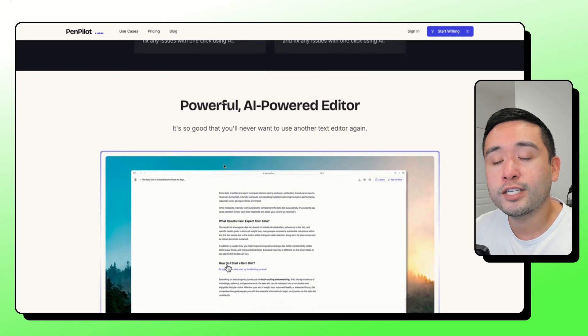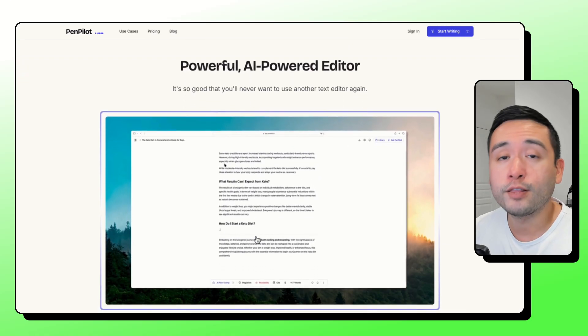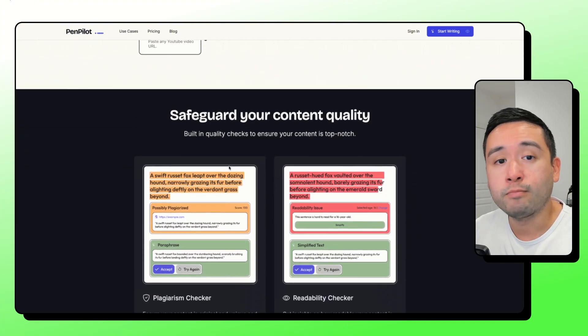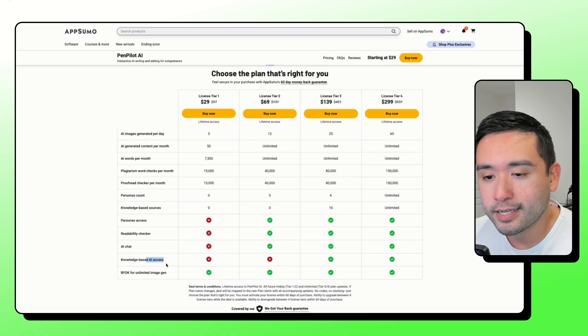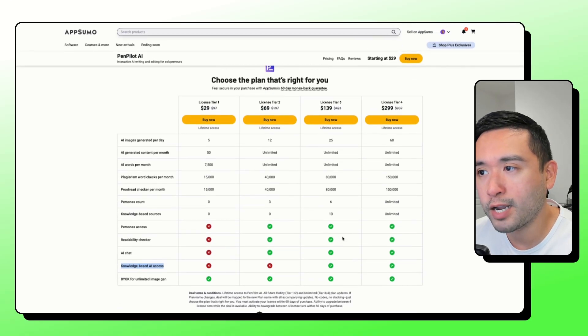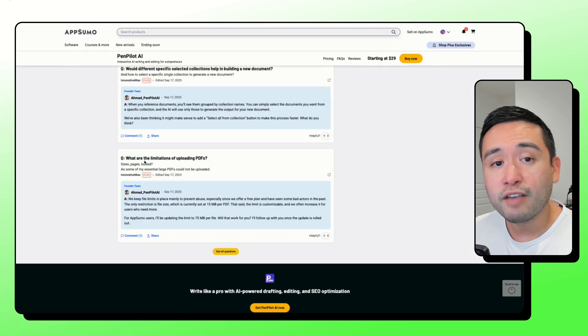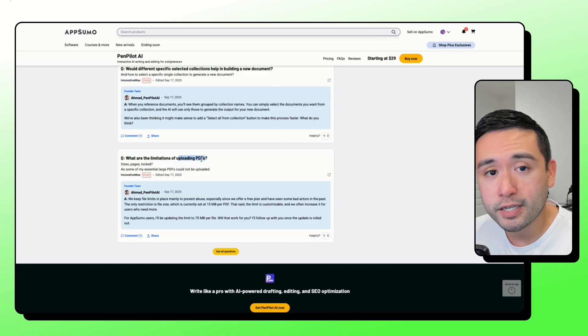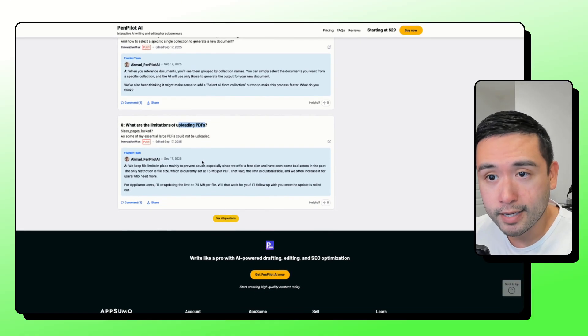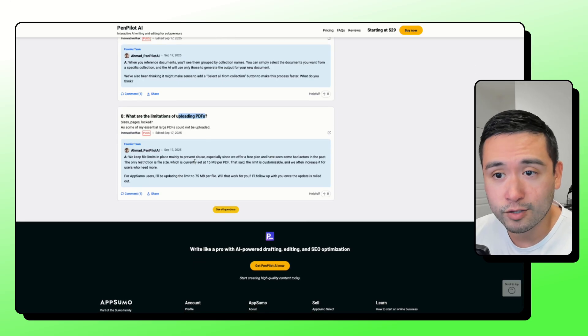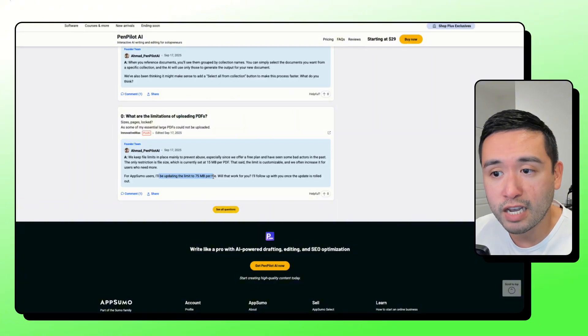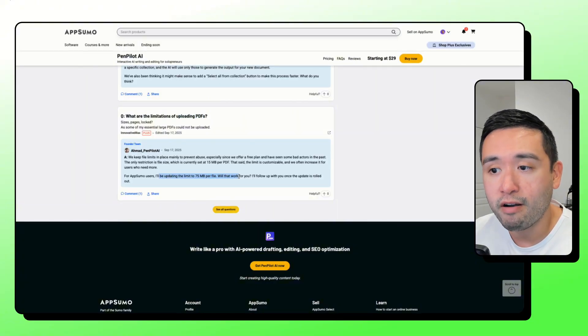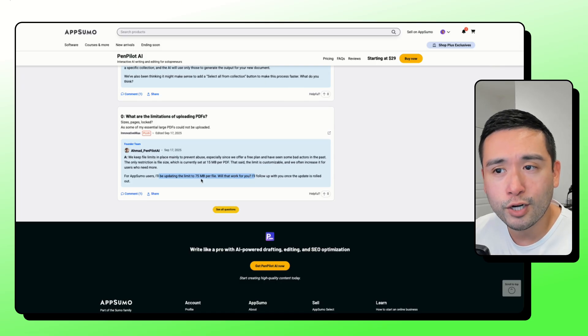I think the knowledge-based AI access is important here, so I would recommend Tier 3. If you plan on uploading PDFs, take note here because there is a limit in terms of the PDF file size. So it looks like the founder will be updating the limit to 75 megabytes per file, which is nice that they are increasing it.